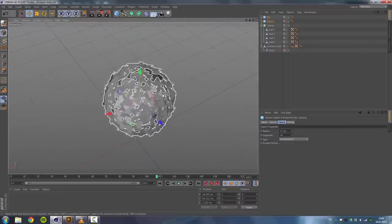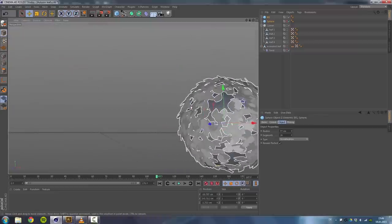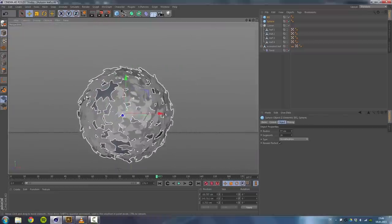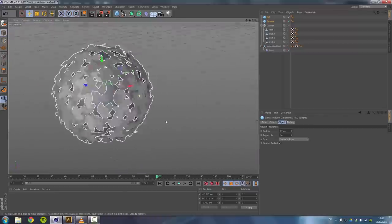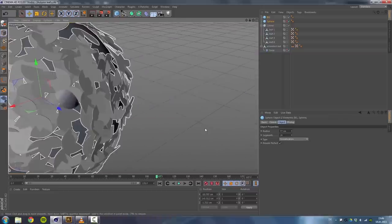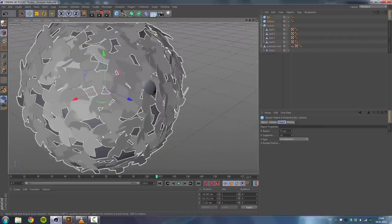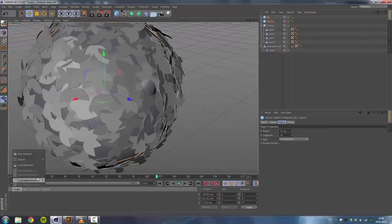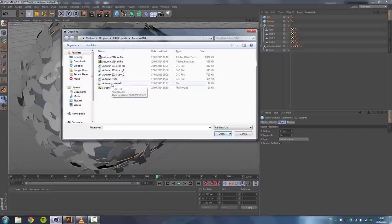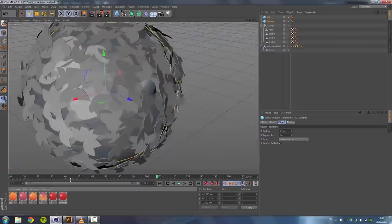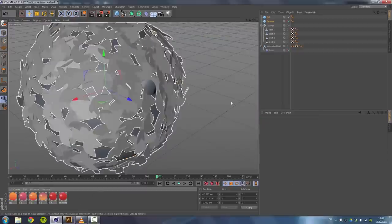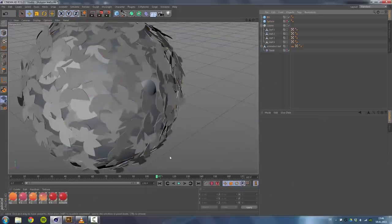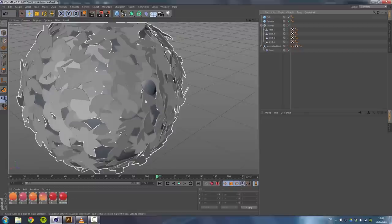Once we've done that, we can go ahead and do the coloring or the texturing. So I also provided you the materials so you can download them. Then you have to go to create, load materials, and it'll be called autumn materials. Of course you can use whatever colors you want, but those are the exact same colors I've used.